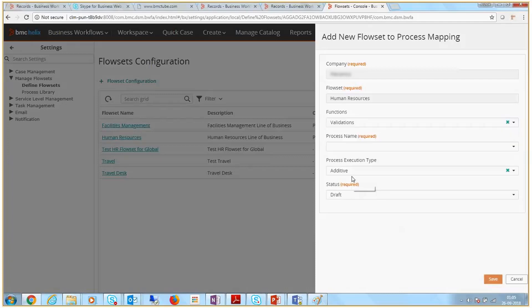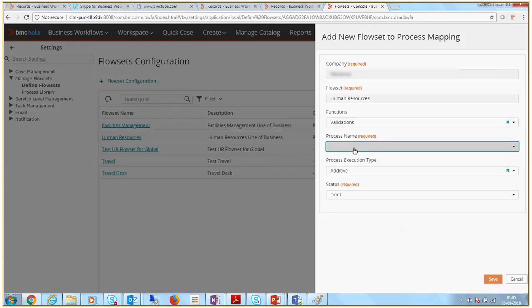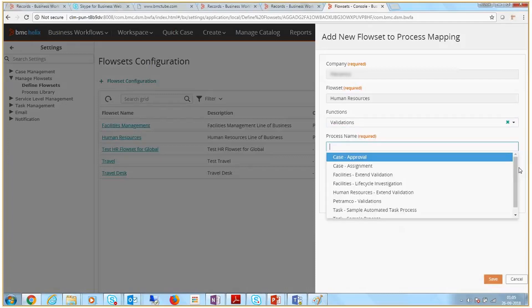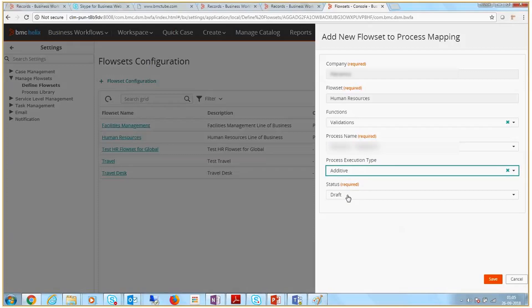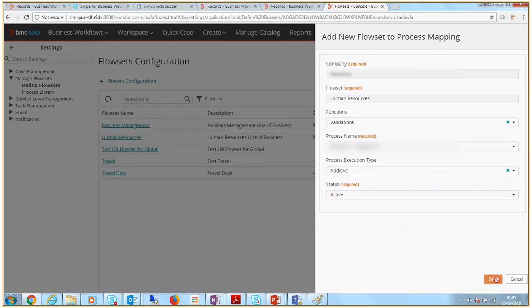Specify the function as validations and select the process name. Select the execution type as additive so that the process is run along with other processes. Then, set the status to Active.